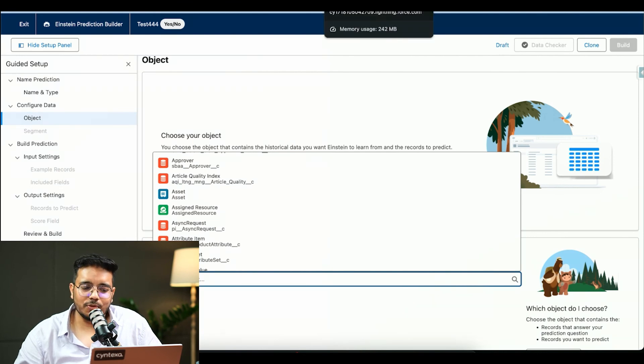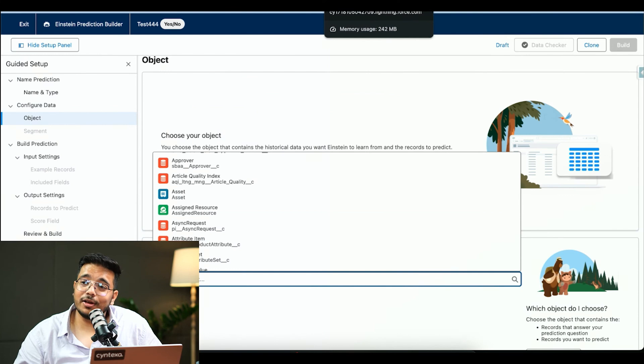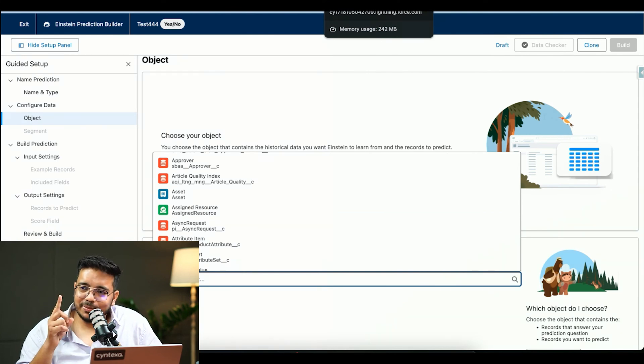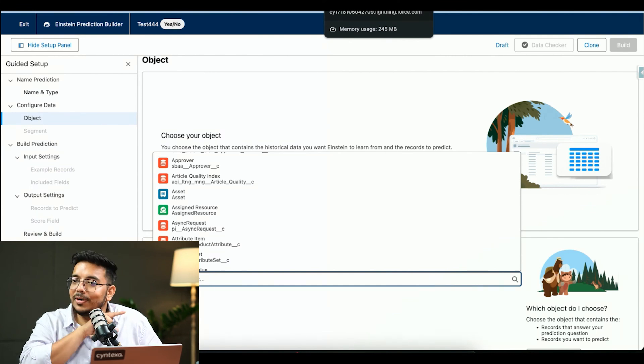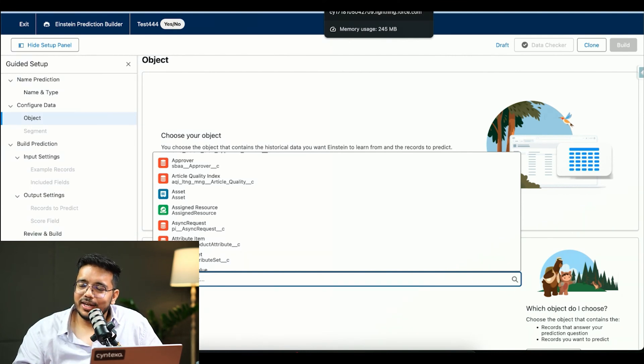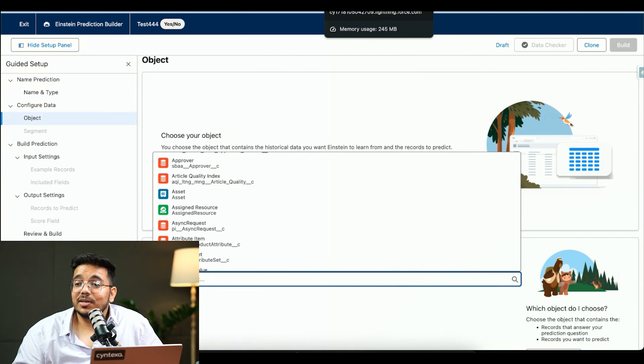And then we can create our own model, whether you want to use the complete data, what all attributes to use and everything. In this scenario, we are limited to just Einstein Prediction Builder model itself only, but in the model builder that we saw from the data cloud, Einstein one, in that we can use our own custom models as well.